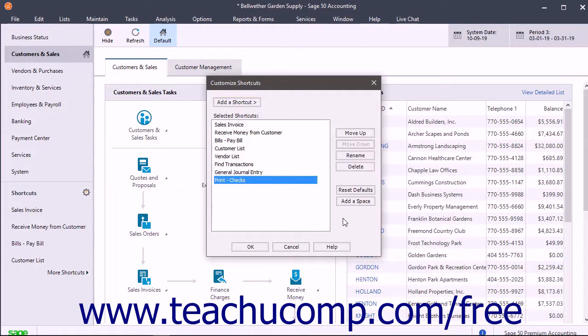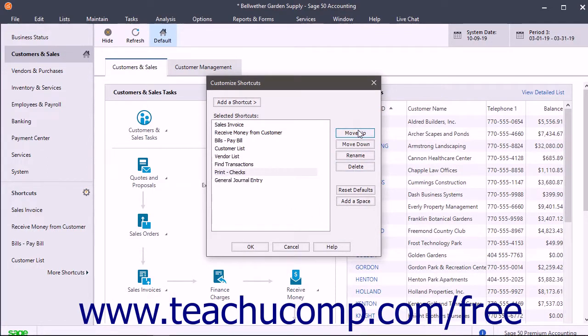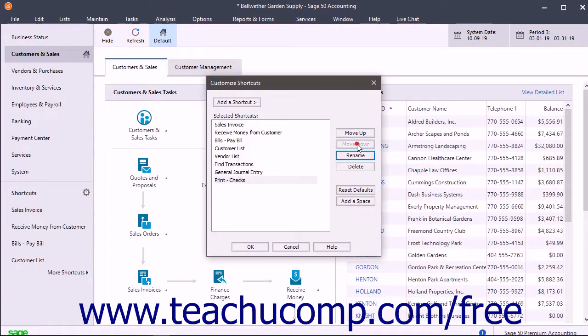To rearrange the shortcuts, click a shortcut to move within the Selected Shortcuts list. Then click either the Move Up or Move Down button to the right as many times as you need to place it into the desired position.